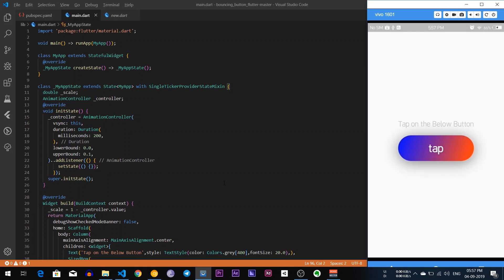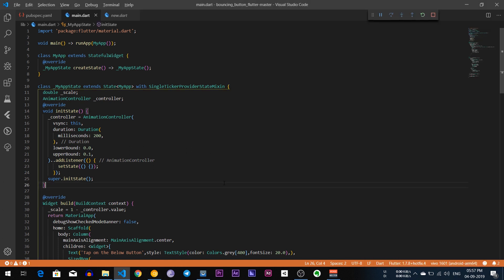Hello, what is up everyone. My name is Sagar and welcome back to my channel. Today I am going to show you how you can create these types of bouncing buttons in a Flutter app. So without wasting any time, let's start the video.